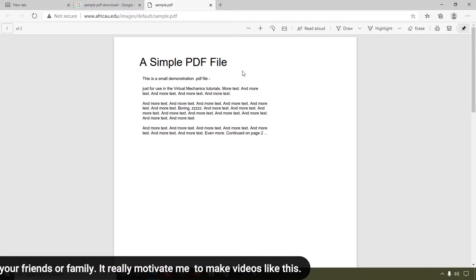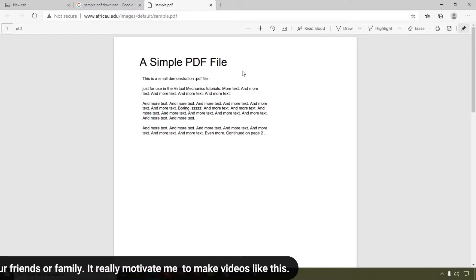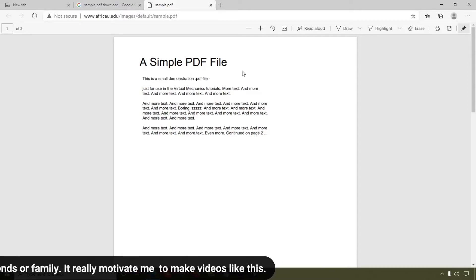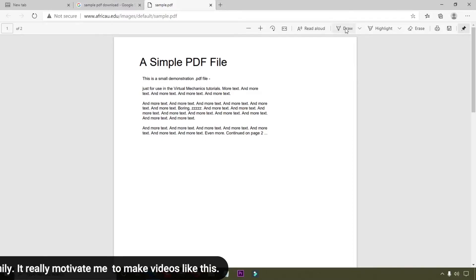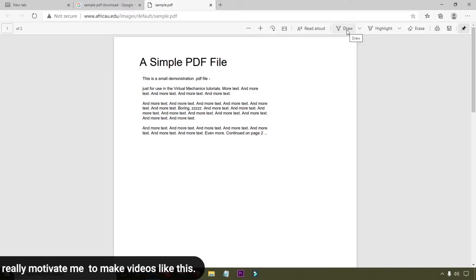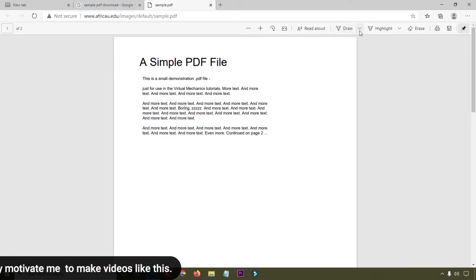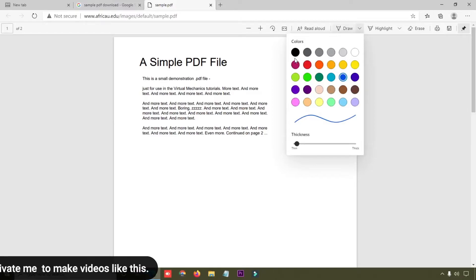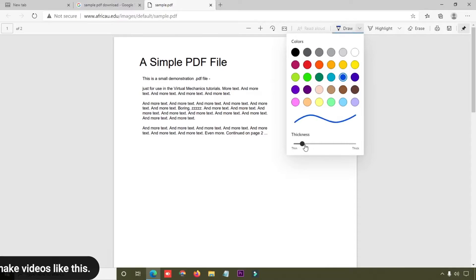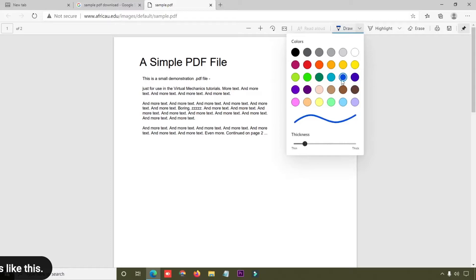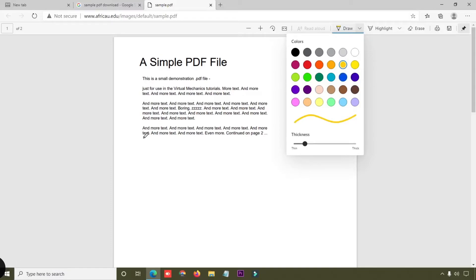In this browser you can do many things, and I will show you them one by one. Here you can see the draw icon which is available here — just simply click on this dropdown button. Here you can easily change the color and also change the line thickness.